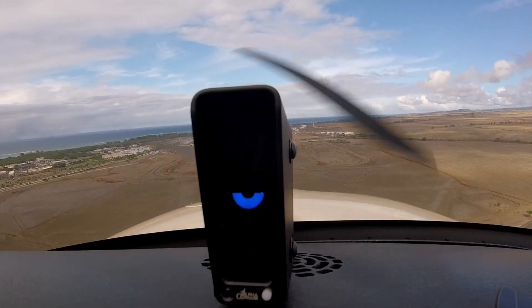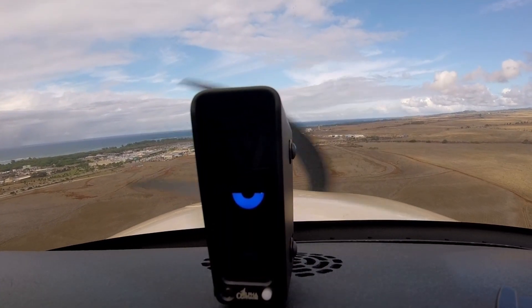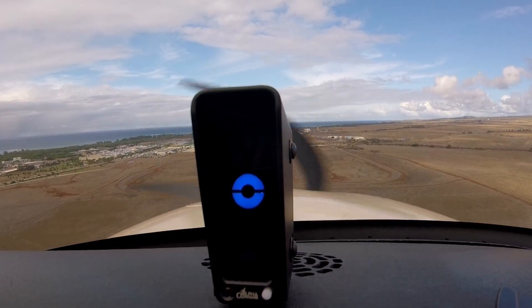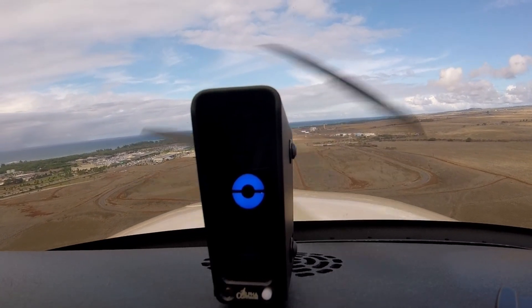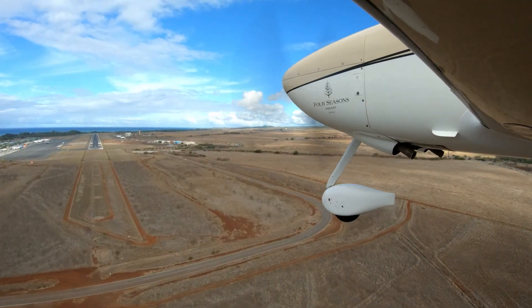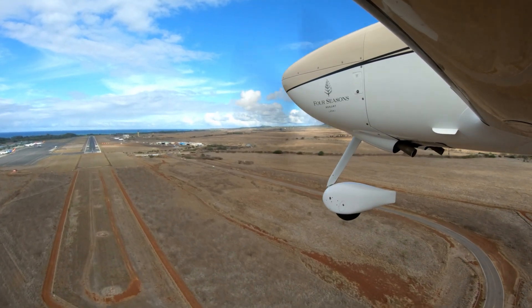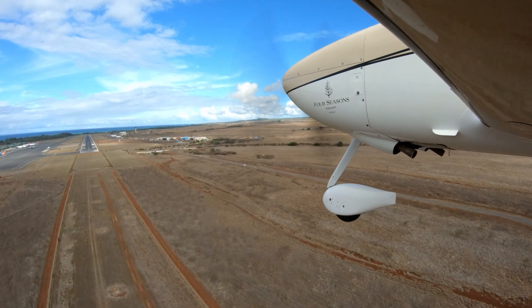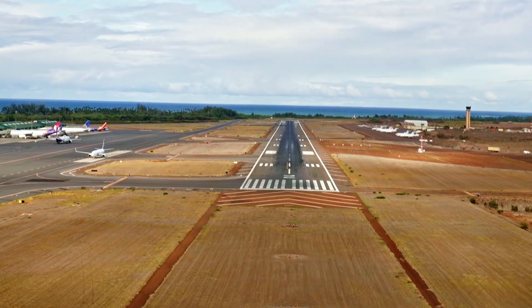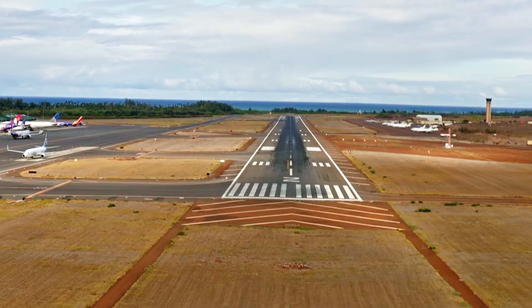If we look at what angle of attack does, 1.3 VSO really corresponds to what we call the blue donut. You can see I'm working with the blue to a half blue, which is fine. The blue donut is irrespective of the weight of the airplane, irrespective of density altitude — it's always going to be the same angle of attack.